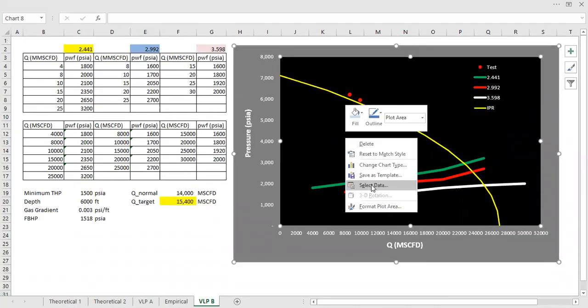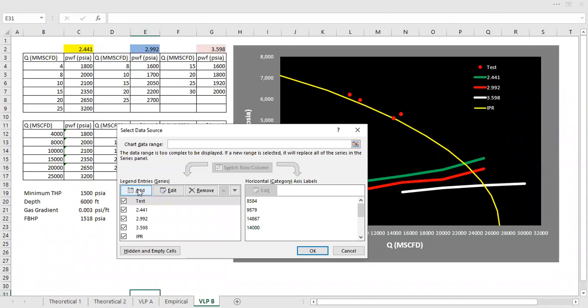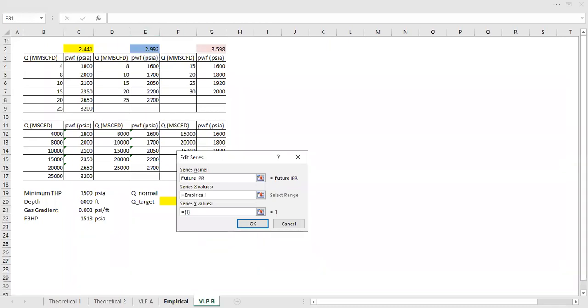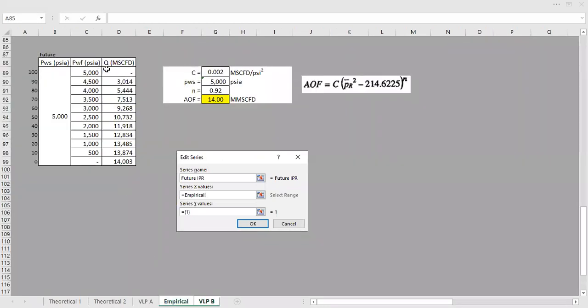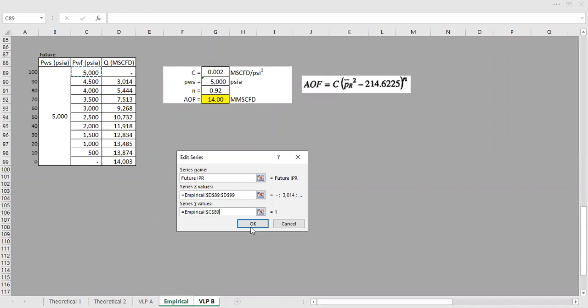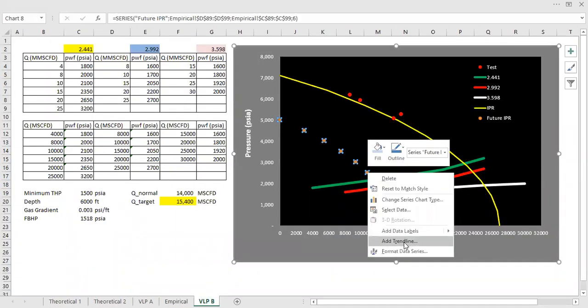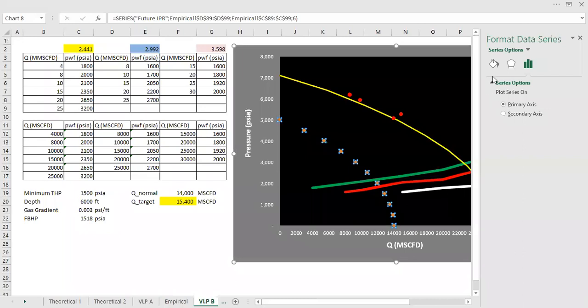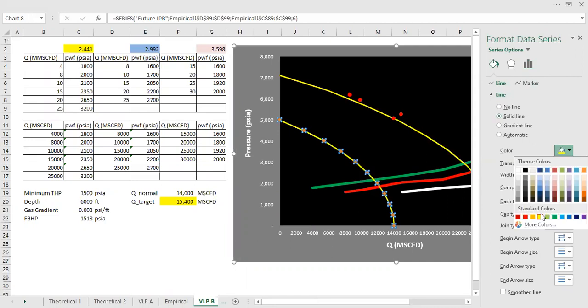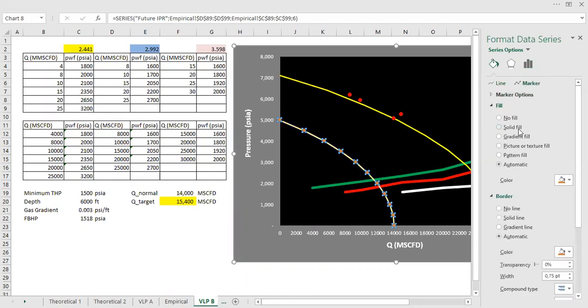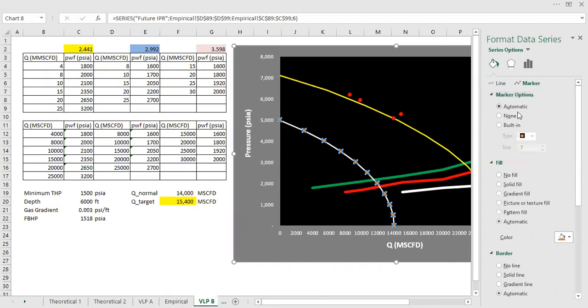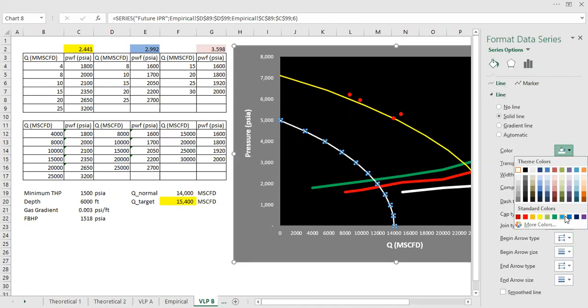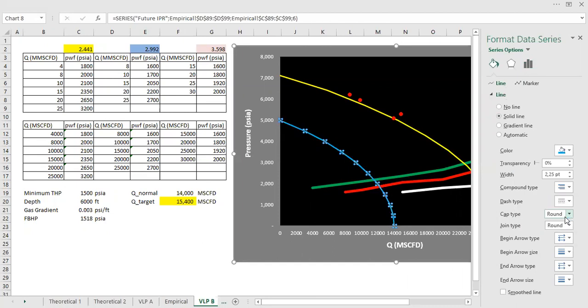So let's say this is the future IPR and then we will put this future IPR in our nodal analysis plot. Select data, add future IPR. Series x here, series y the vertical axis. Let's change it to solid line, I will color it green, and then no marker.